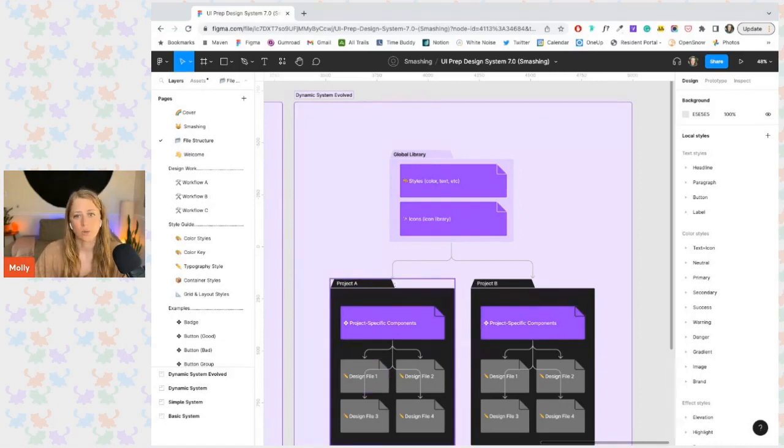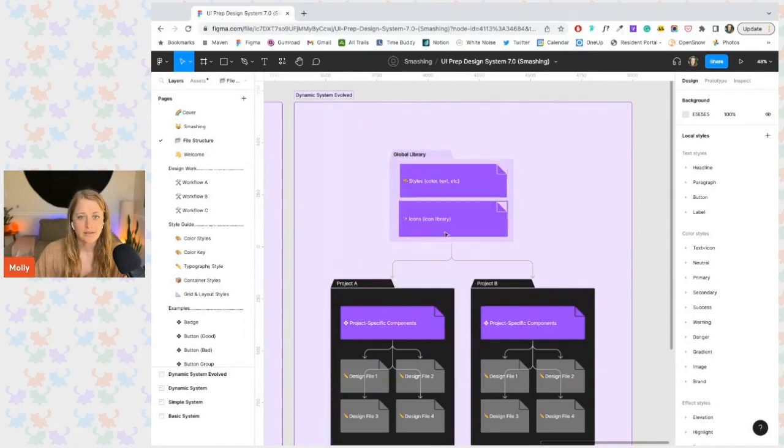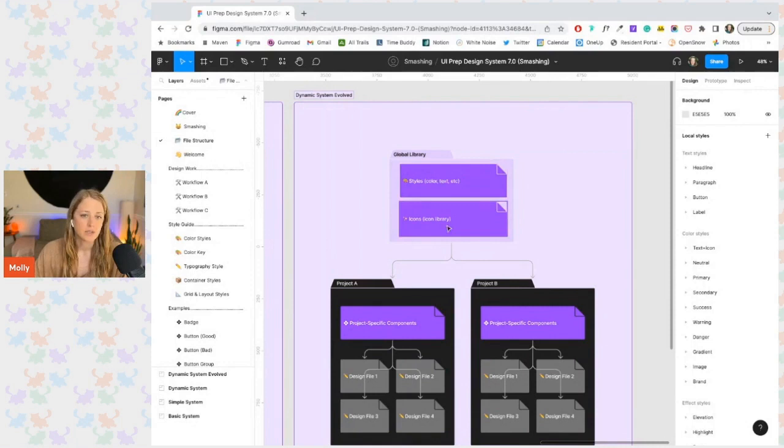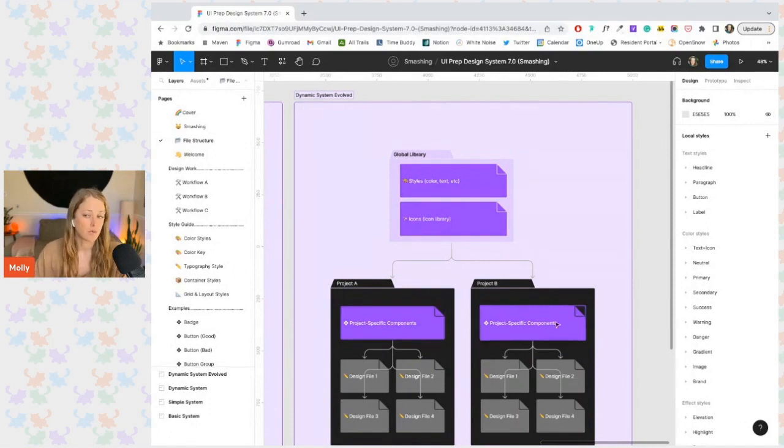when a designer is working on the marketing site, they can access all the global styles and icons in addition to the marketing specific components they need without having to sift through all the components for the web app over here.